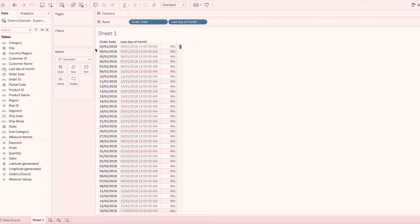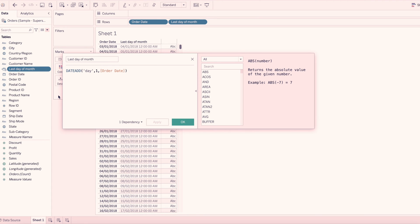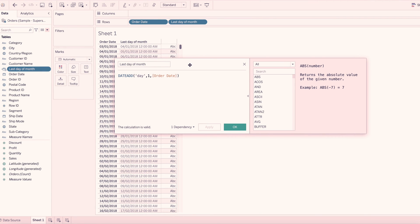The date is 03/01/2018, that is January 2018. So when we add the date part, day is 1. So we add 1 day. We add 1 day. Next part, we add the date part.